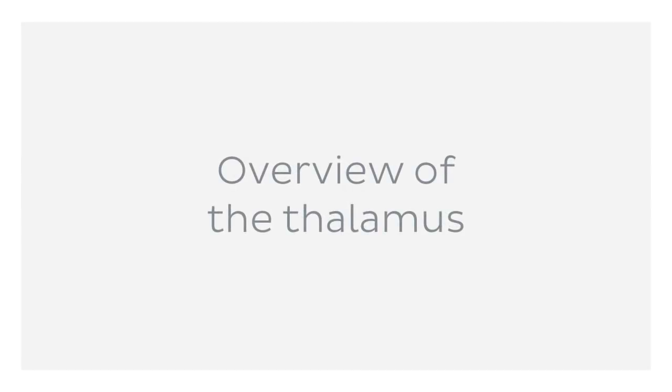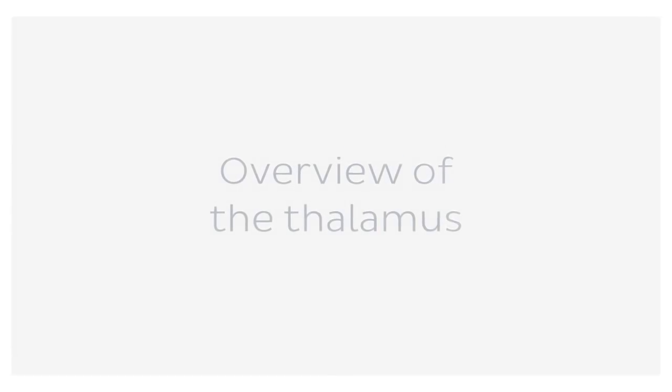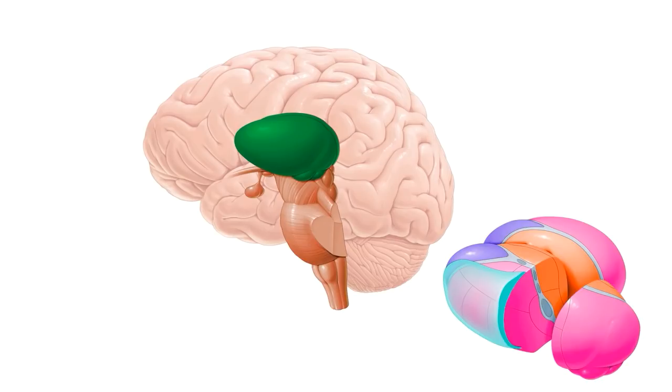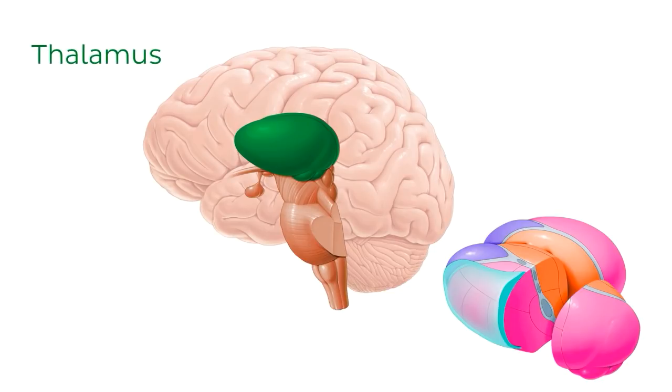So let's start from the top and introduce the image we'll be discussing today. In this image, we're looking from the left side at the brain and the brainstem cut in the mid-sagittal plane with the thalamus highlighted in green here.